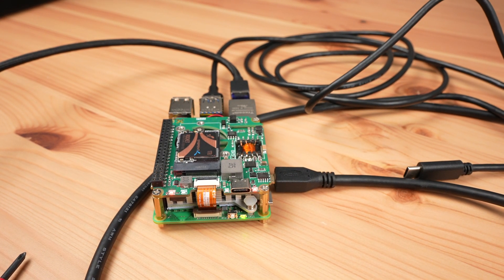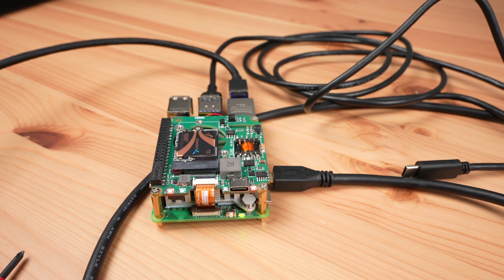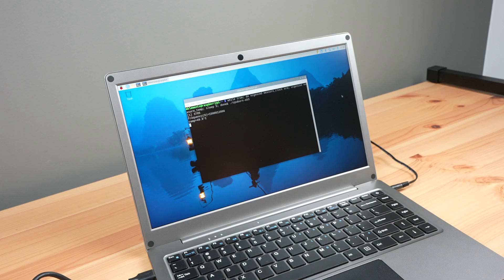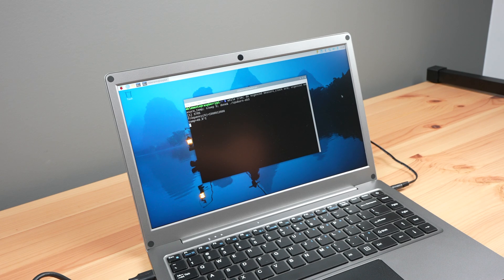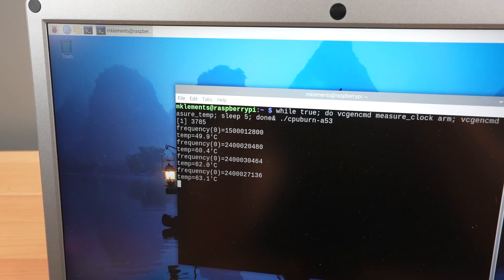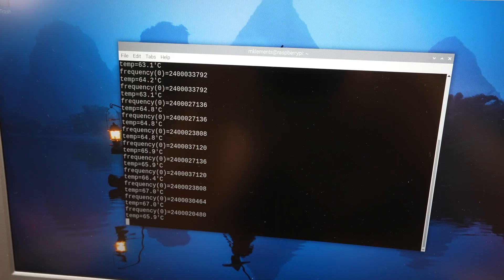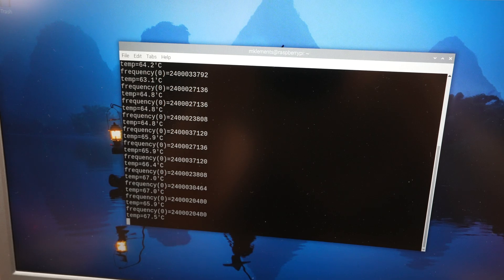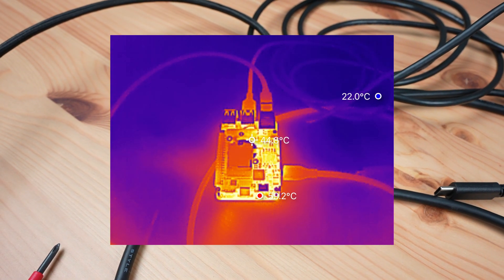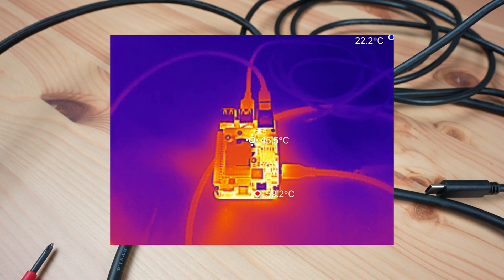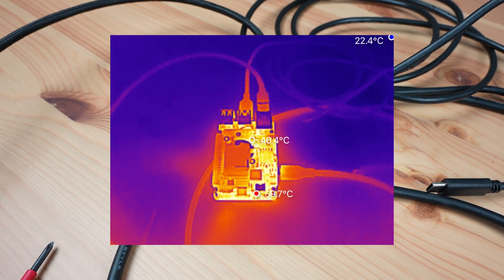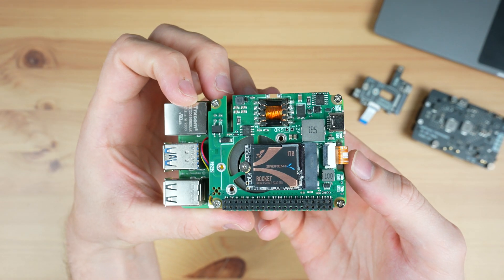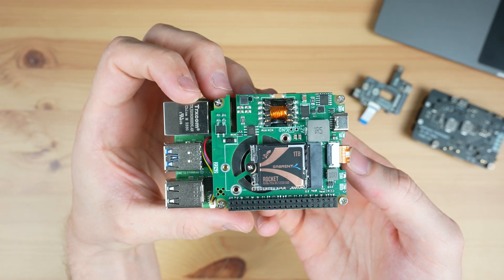I also tested it by running CPU burn to load up the CPU to make sure that the PoE power supply was capable of handling a full CPU load. It ran for 10 minutes without any issues and without thermal throttling. PoE hats tend to run quite hot but this one doesn't seem to have had a significant effect on the Pi. This hat is also compatible with the official Pi 5 case.